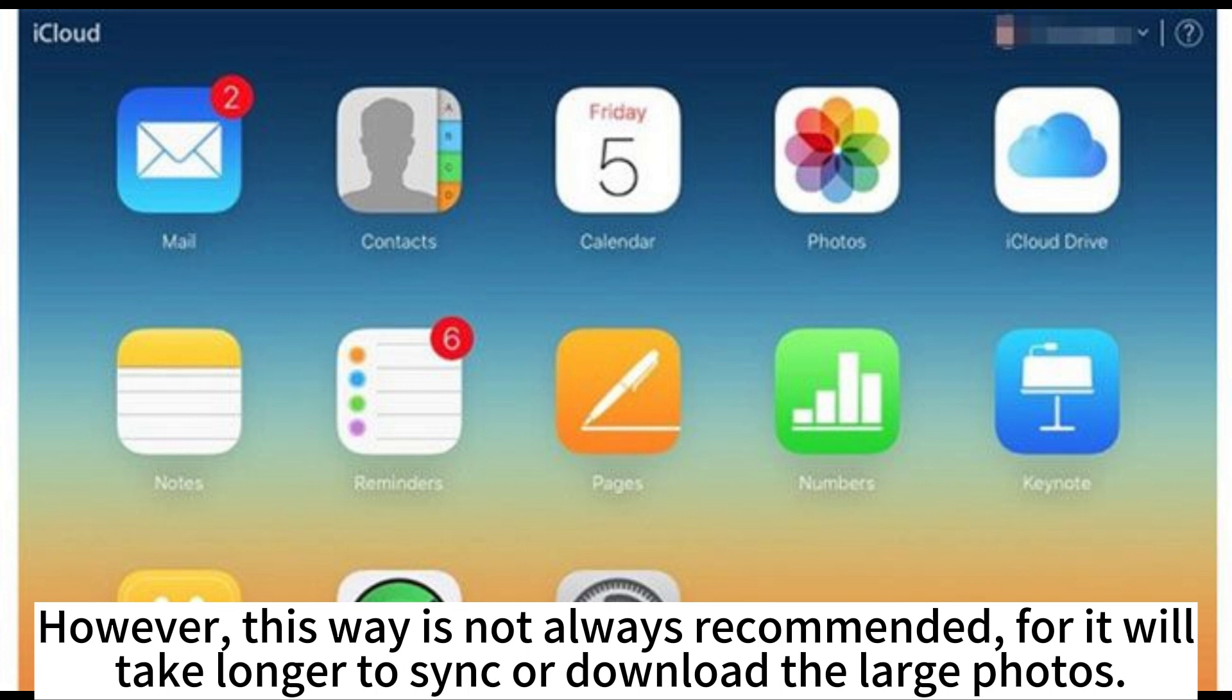However, this way is not always recommended, for it will take longer to sync or download the large photos.